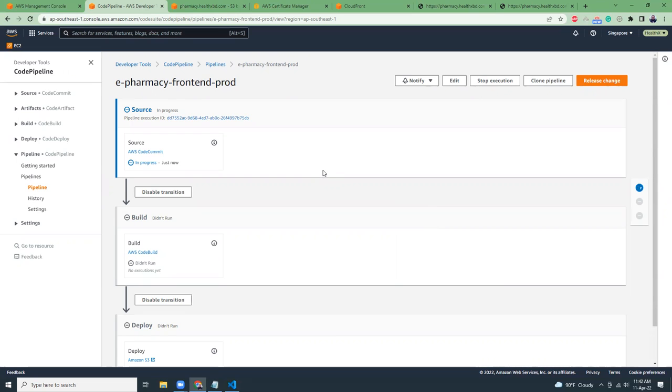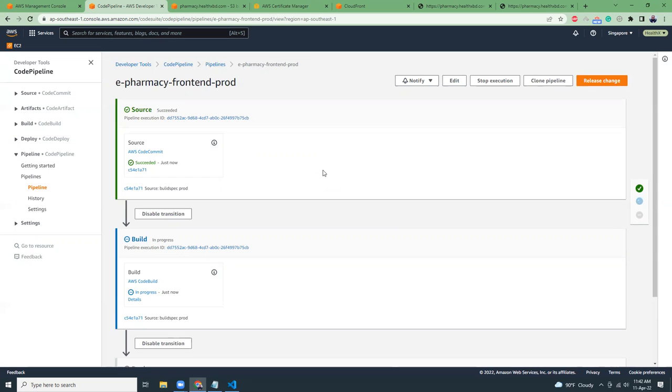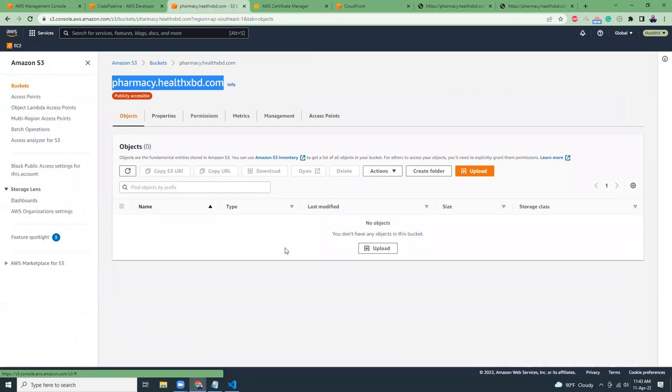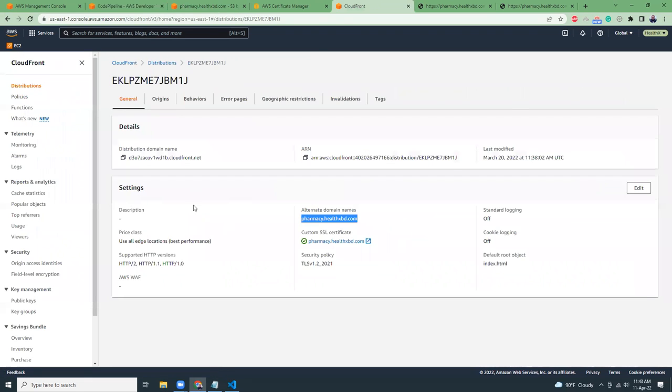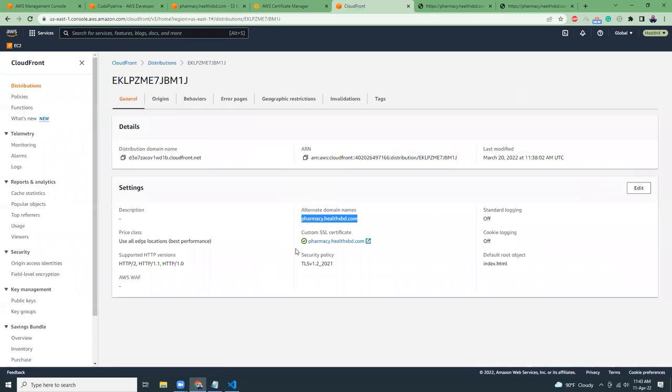So that means we have created the pipeline. This pipeline will take our code from the CodeCommit repository and then it will make a build using npm build and then the output of the build will be pushed to the S3 bucket. So the process is the S3 bucket holds this. After deployment successful, you will see all the HTML files. Then we are going to use AWS CloudFront to point that subdomain to the S3 bucket, and we are going to use AWS certificate manager for creating the SSL certificate.